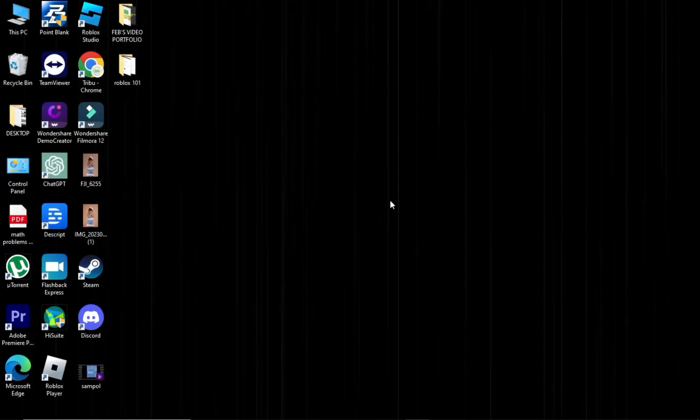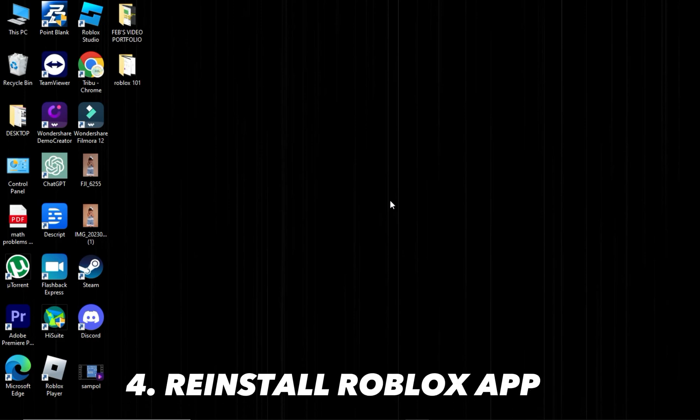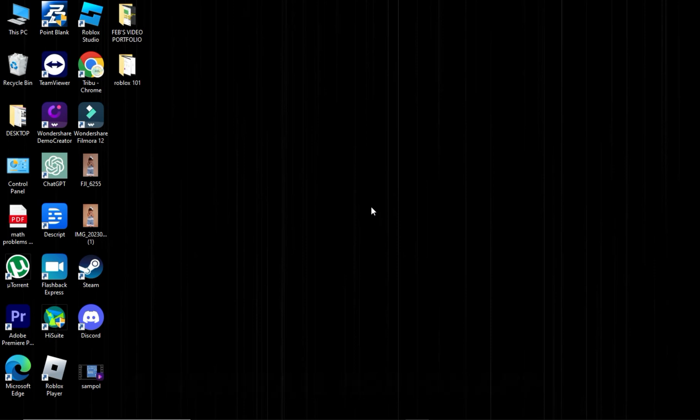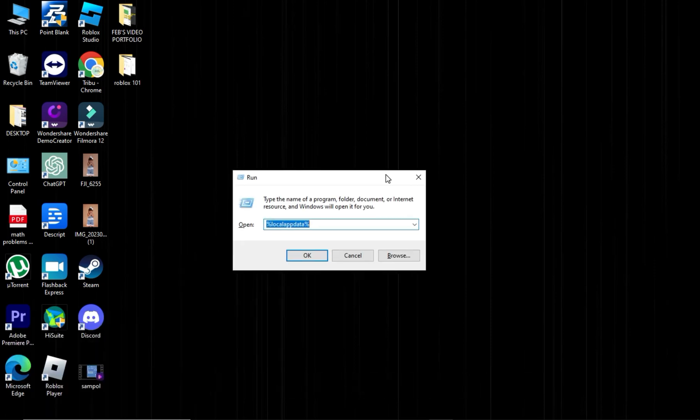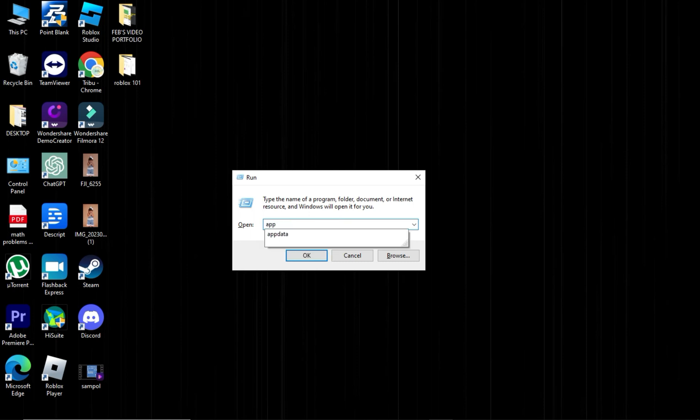Fourth, reinstall the game. For phones, uninstall the app, then download and install it from the App Store. For Windows, press Windows plus R. Type appwiz.cpl and press Enter.